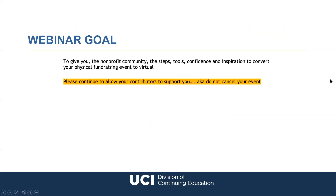Our goal today is to give the non-profit community the steps, tools, confidence, and inspiration to convert your physical fundraising event to virtual. Many non-profits over the last six months and into the next six to twelve months are actually canceling their events — I implore you not to do that. Canceling gives your supporters and contributors a reason to break that connection, even in the most basic form of virtual event.